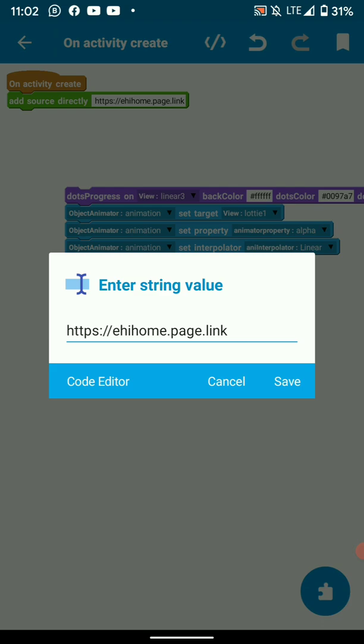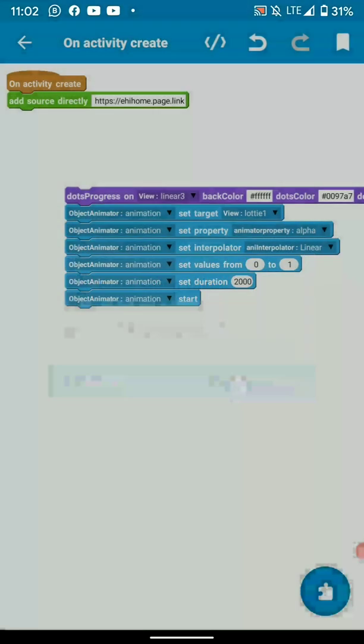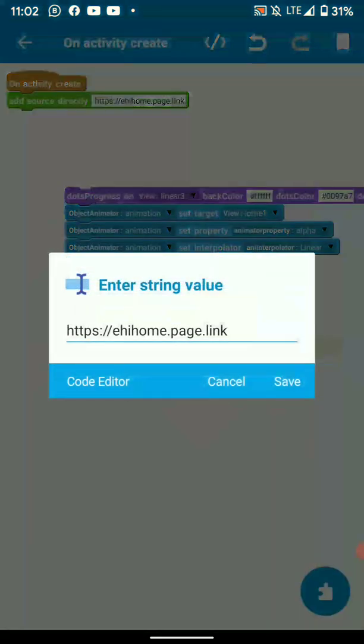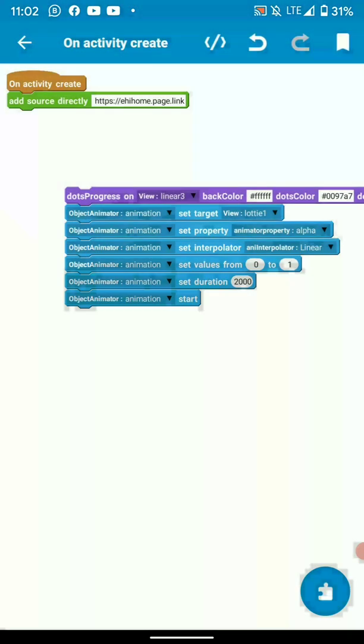In the previous tutorial I made a dynamic link called DinLink.page.link, but I'm using another URL. This is also another dynamic link that I made in one of my projects. It's still the same procedure, just input your dynamic link there. Don't use mine, use your own.